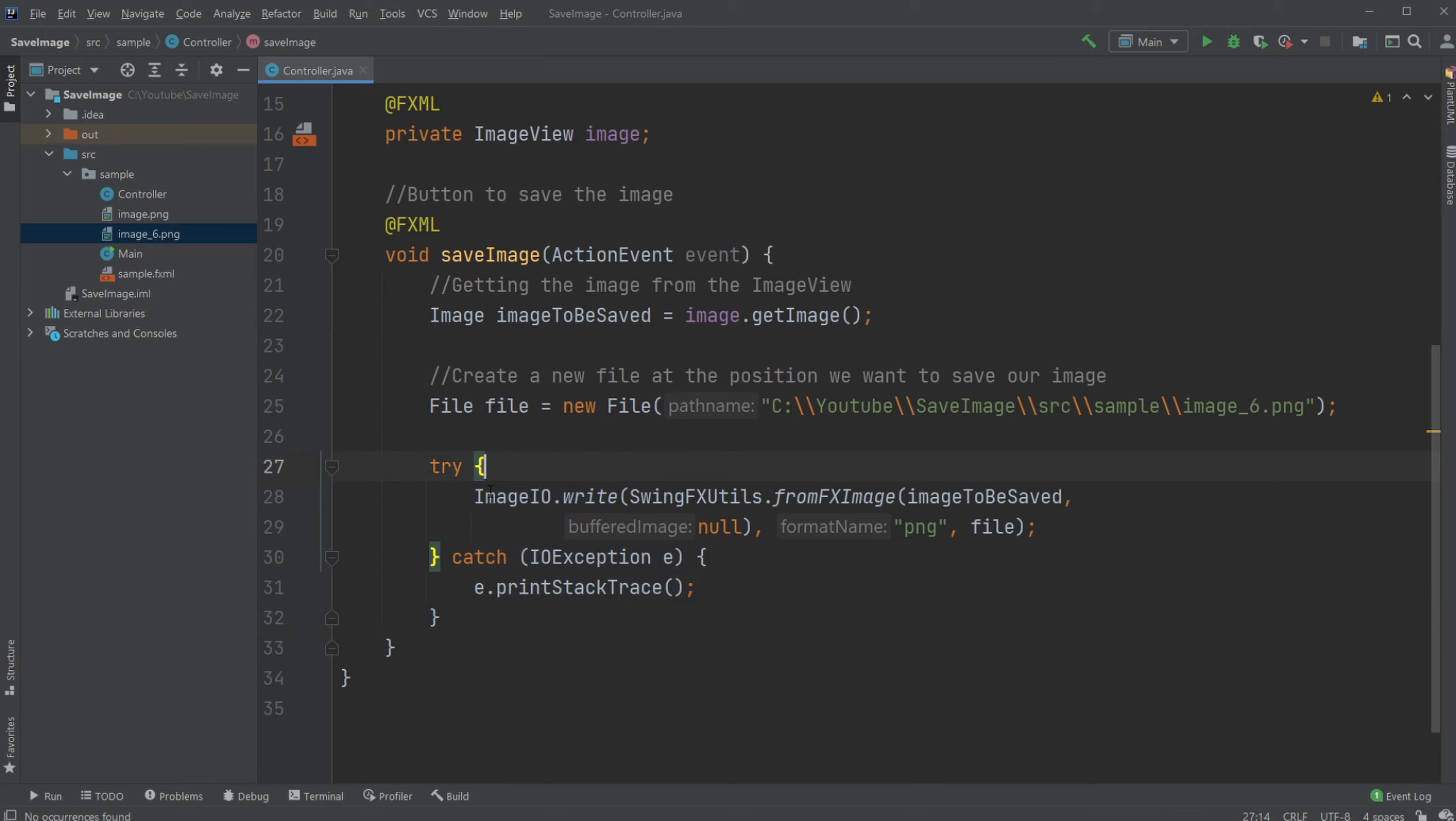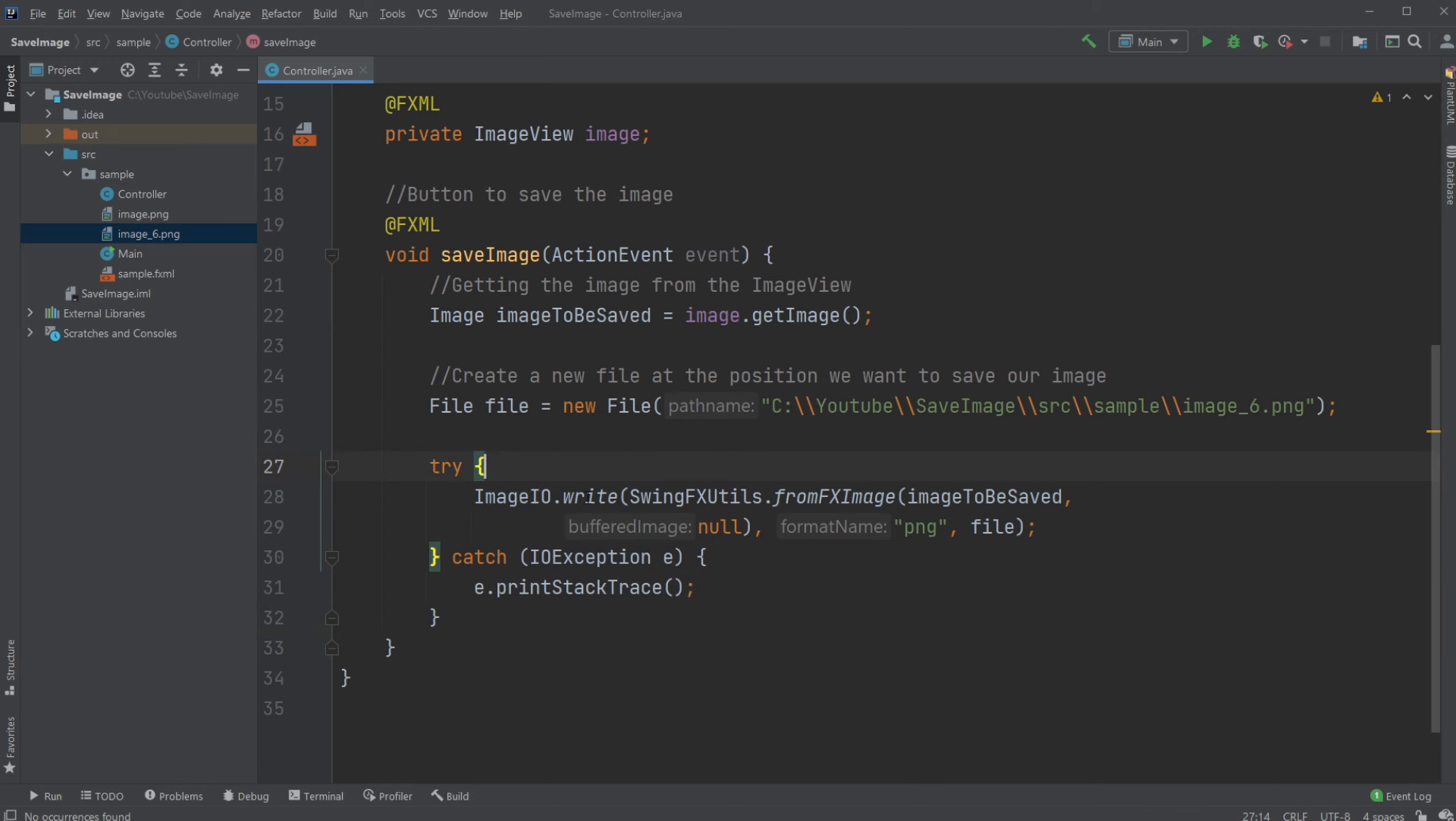But what we're actually doing is we're using imageio.write. We then transform our JavaFX image using swingfxutilities.fromfximage, then give it the image we have saved.